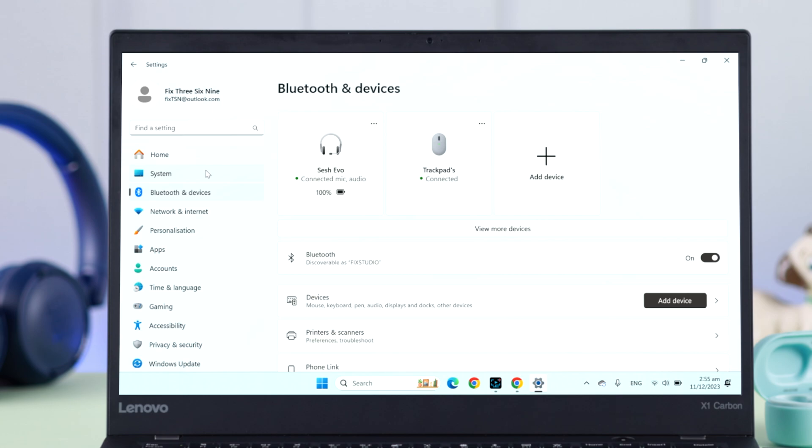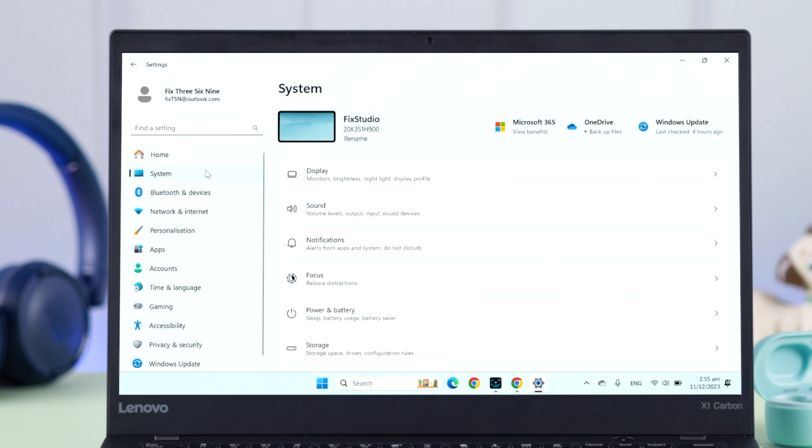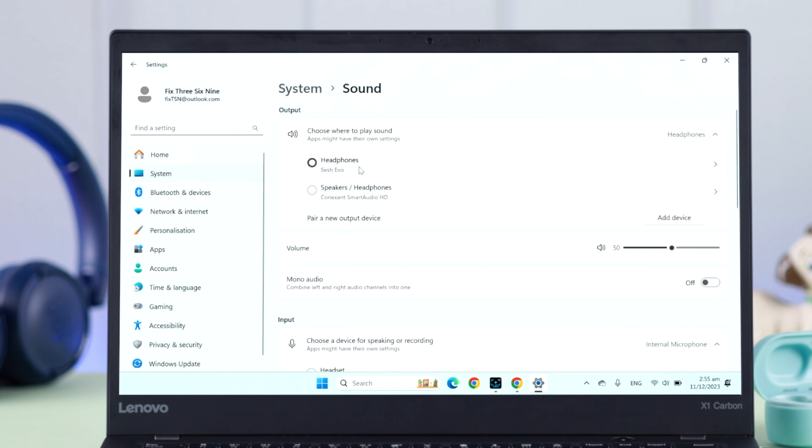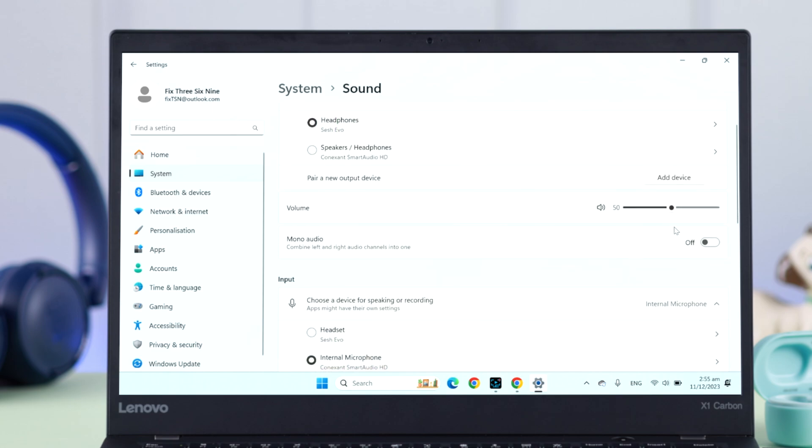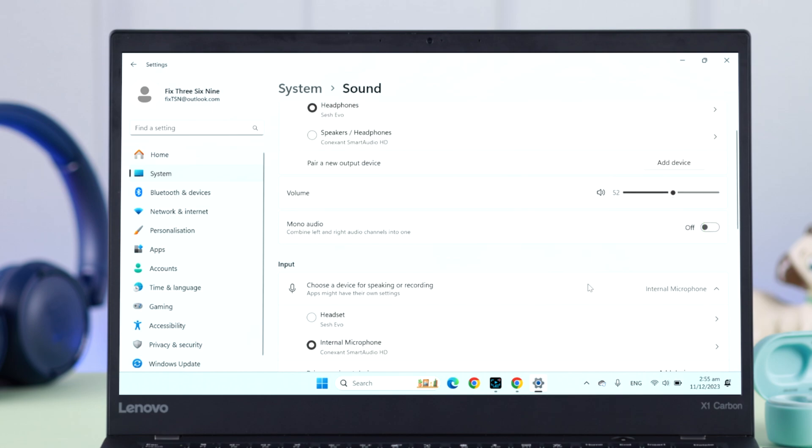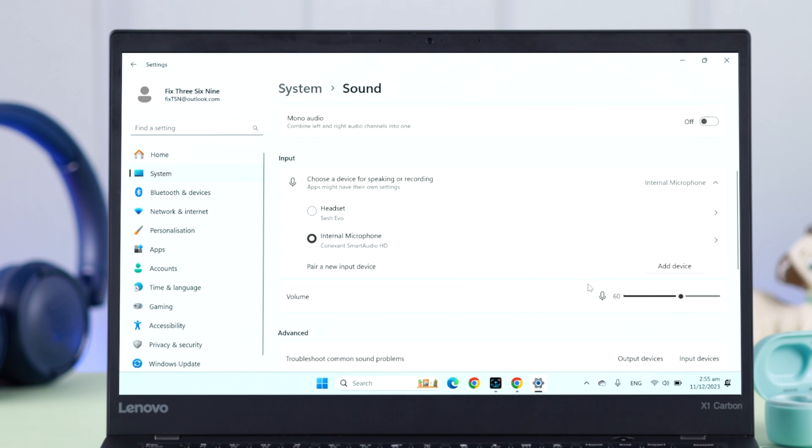To check out other sound settings, from System go to Sound. First make sure in the output section headphone is selected. You can just adjust the volume from right here and toggle off mono audio for a better sound experience.